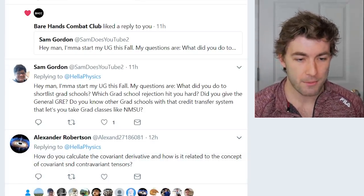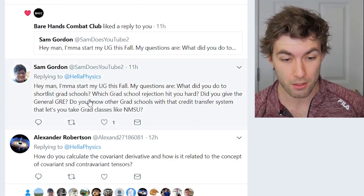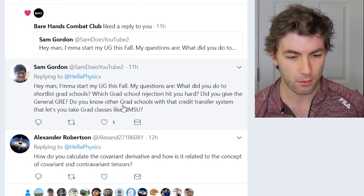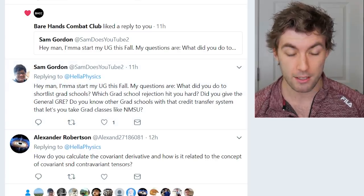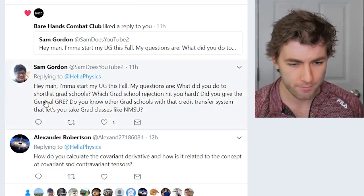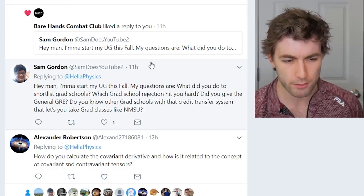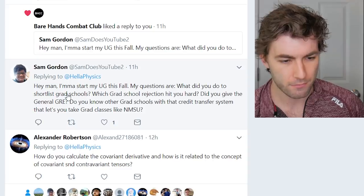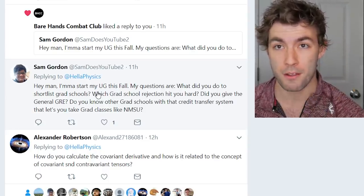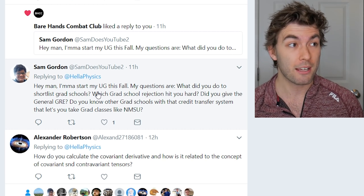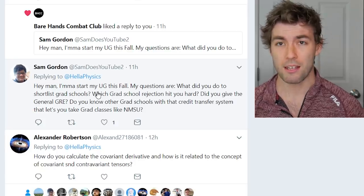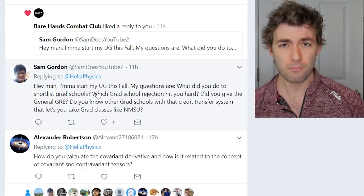Next question: I'm starting undergrad this fall — what did you do to shortlist grad schools, which rejection hit you hard, did you take the general GRE, and do you know other schools with a credit transfer system like NMSU? For choosing grad schools, I looked up programs offering fields I was interested in — nuclear and particle theory, and general relativity. I used Grad School Shopper mainly. No rejection hit me particularly hard; it was more humbling than anything.